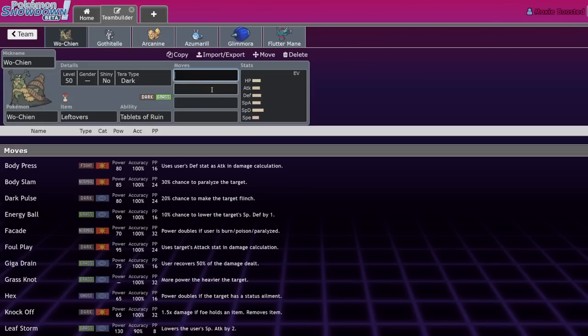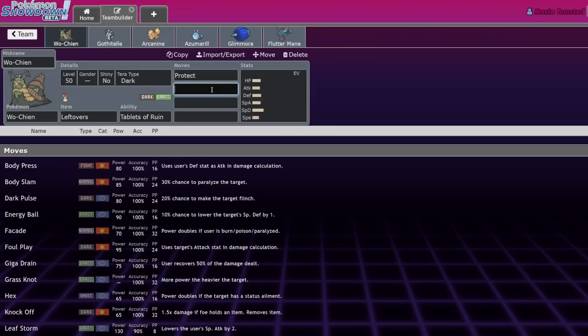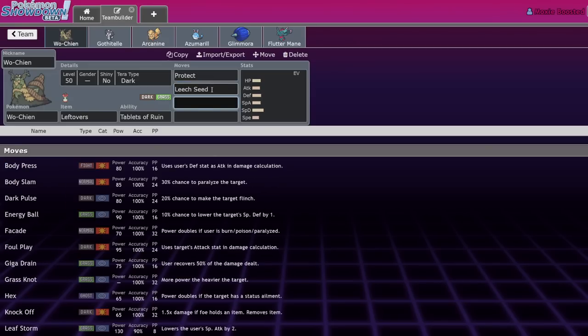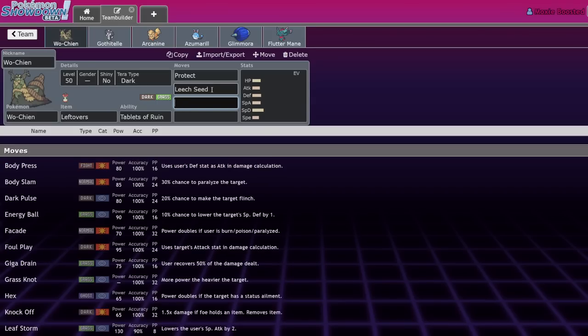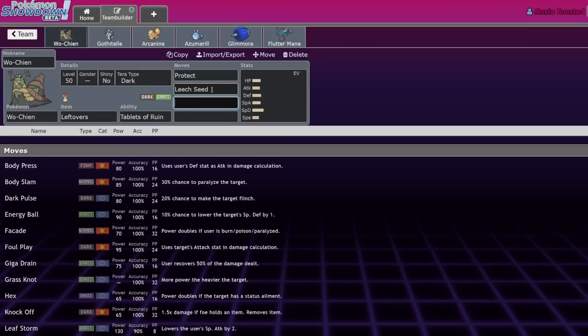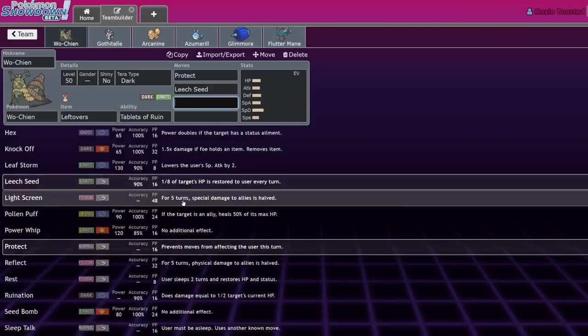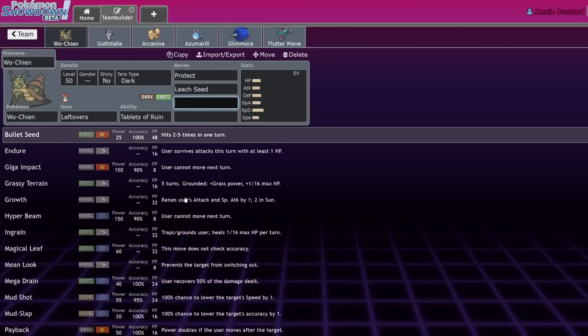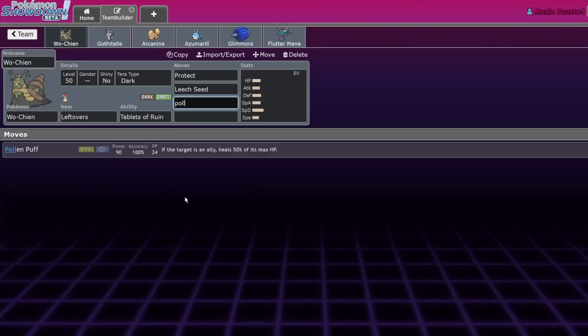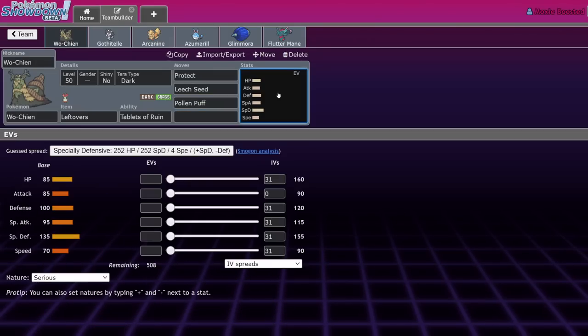The only real moves that you see on Wo-Chien is Leftovers, sometimes you'll see Sitrus Berry but I don't think that's good. You'll see Leftovers, Leech Seed, and then whatever moves you need to fill. I like Knock Off, sometimes people will run Foul Play. You always basically have a dark move and then your last move is almost always Pollen Puff.